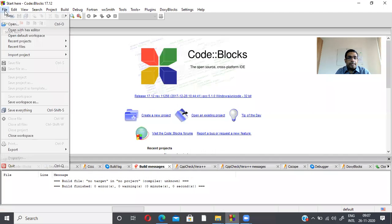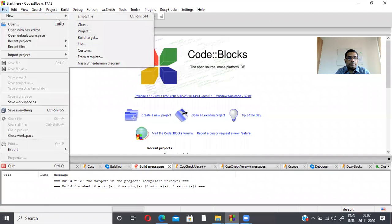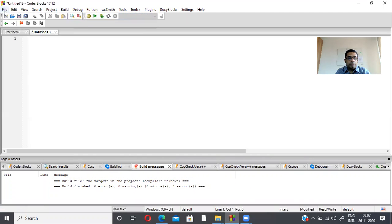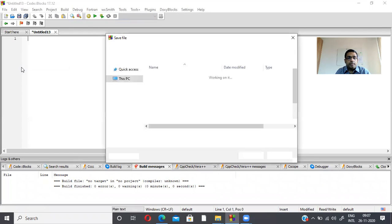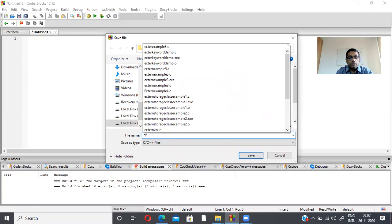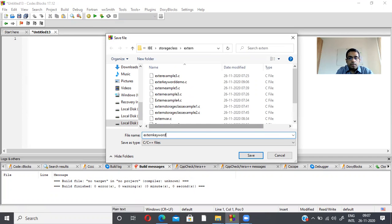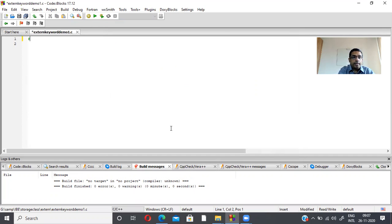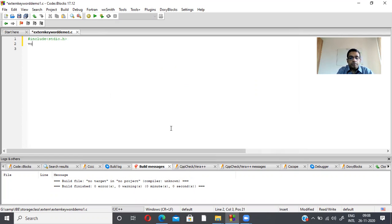I'm creating a file and saving it with the name 'extern keyword demo'. I'm including the file stdio.h, which is responsible for the input/output functions printf and scanf, followed by void main.